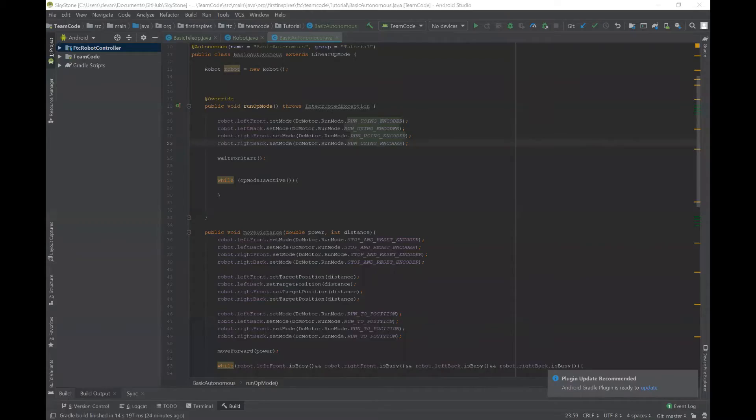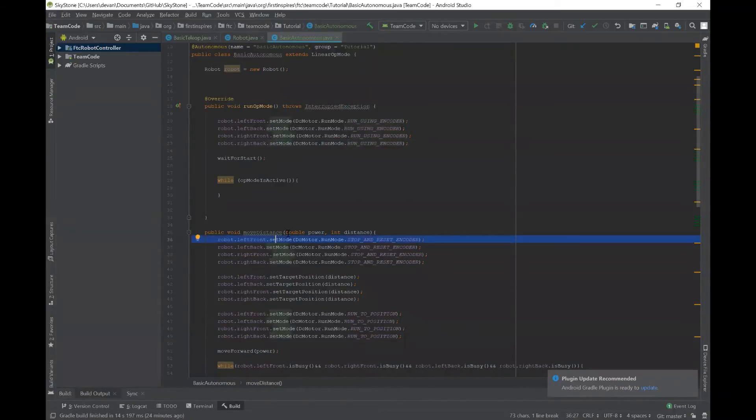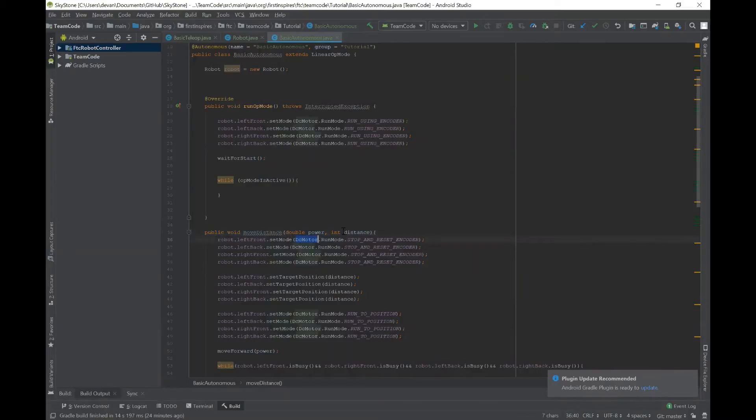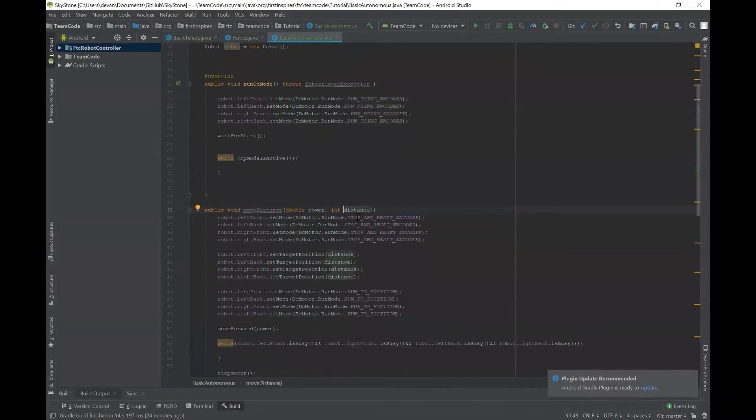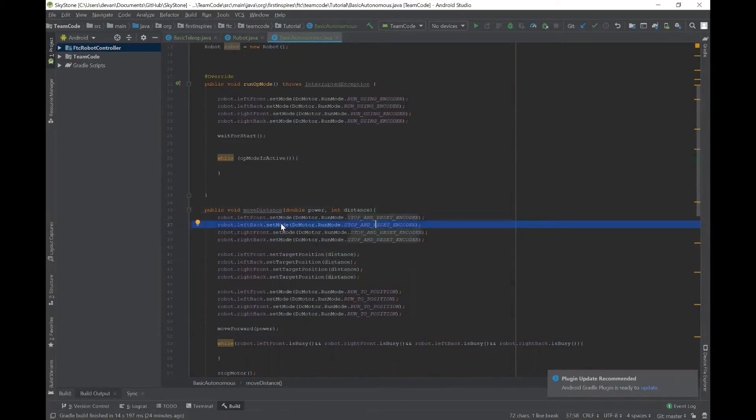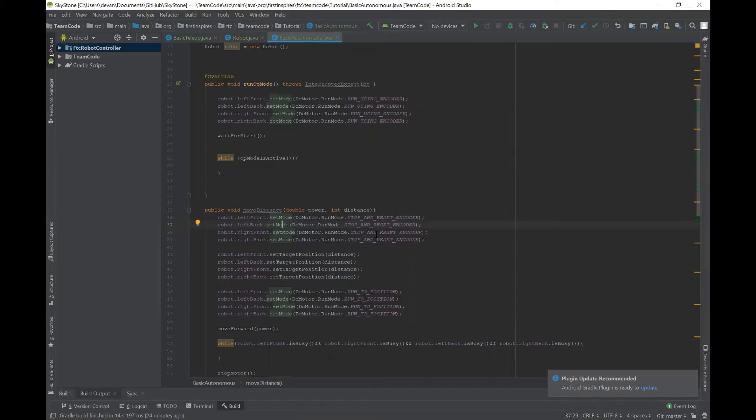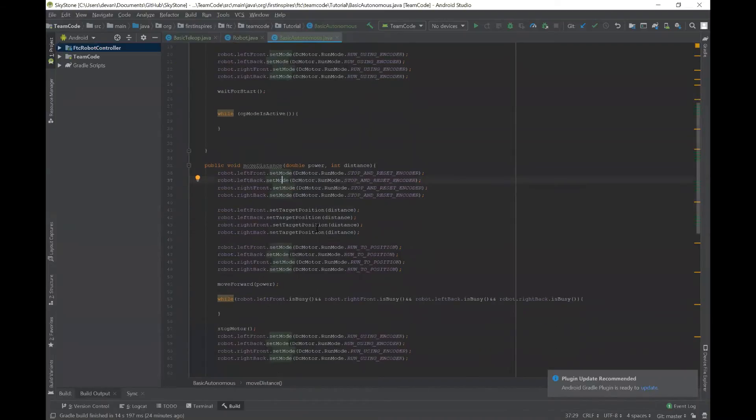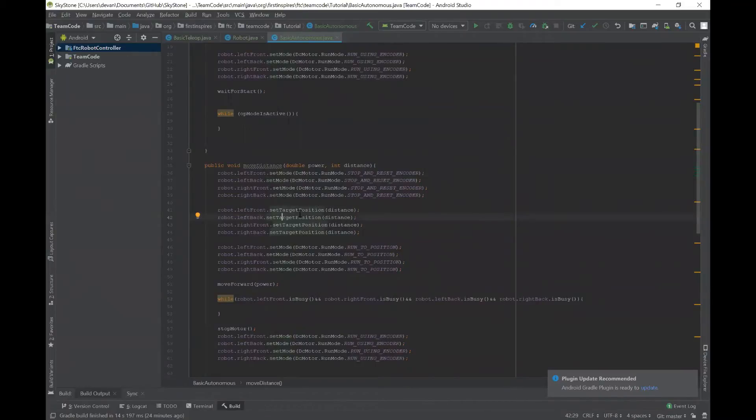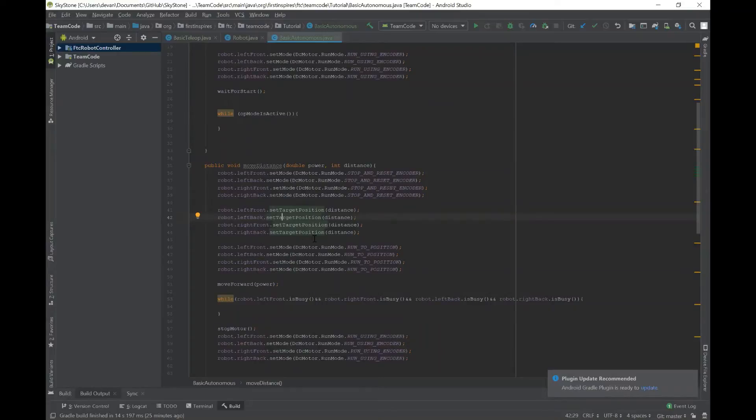So as Matthew said we created a method here called move distance that takes in the motor power and the distance you want to go. So basically in the beginning we have this stop and reset encoder mode. This is basically just resetting the encoders to go to zero so that you can set a distance that you want to go from zero and then this right here is basically setting a variable so that whatever distance you input it will tell the motors to go to that position.